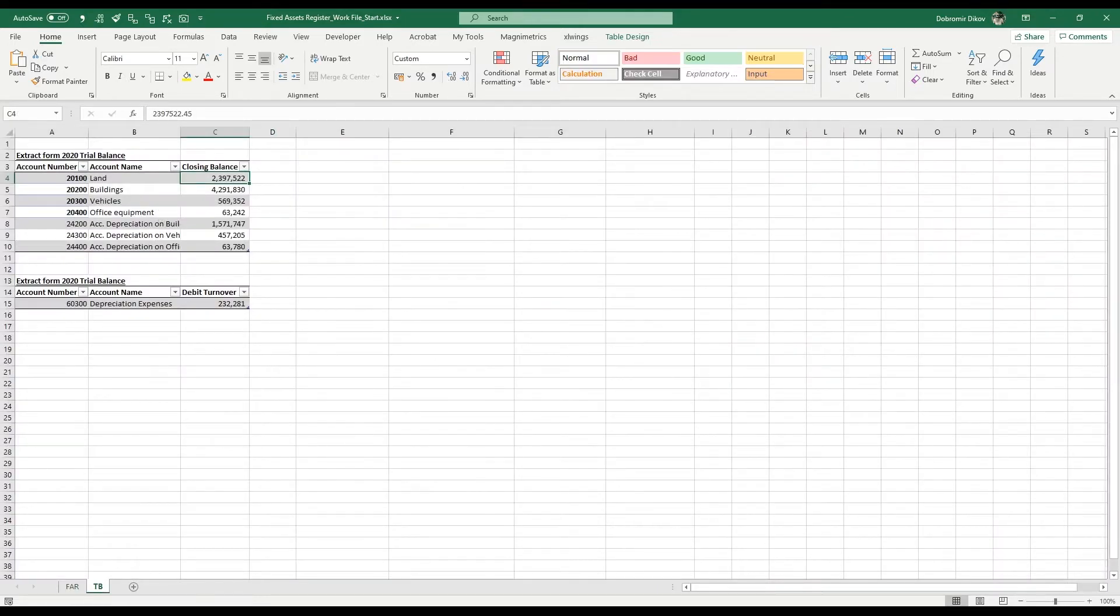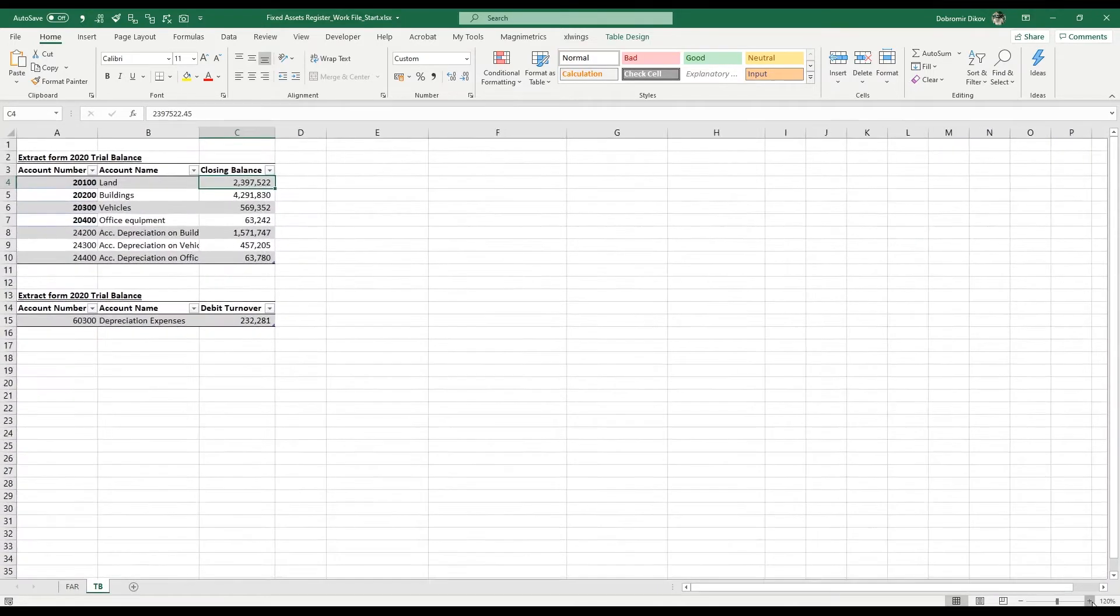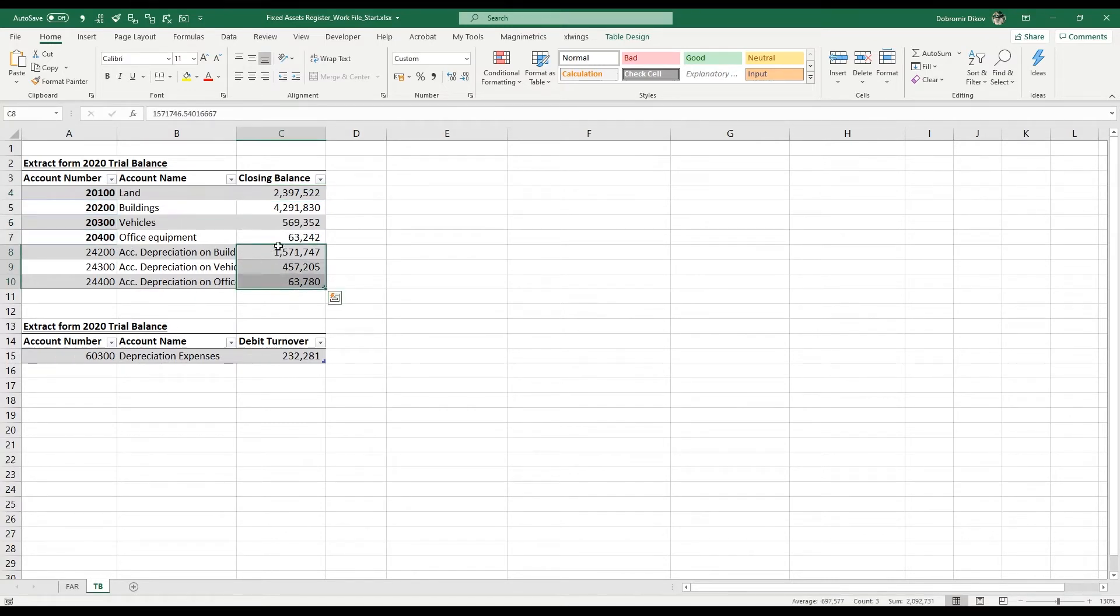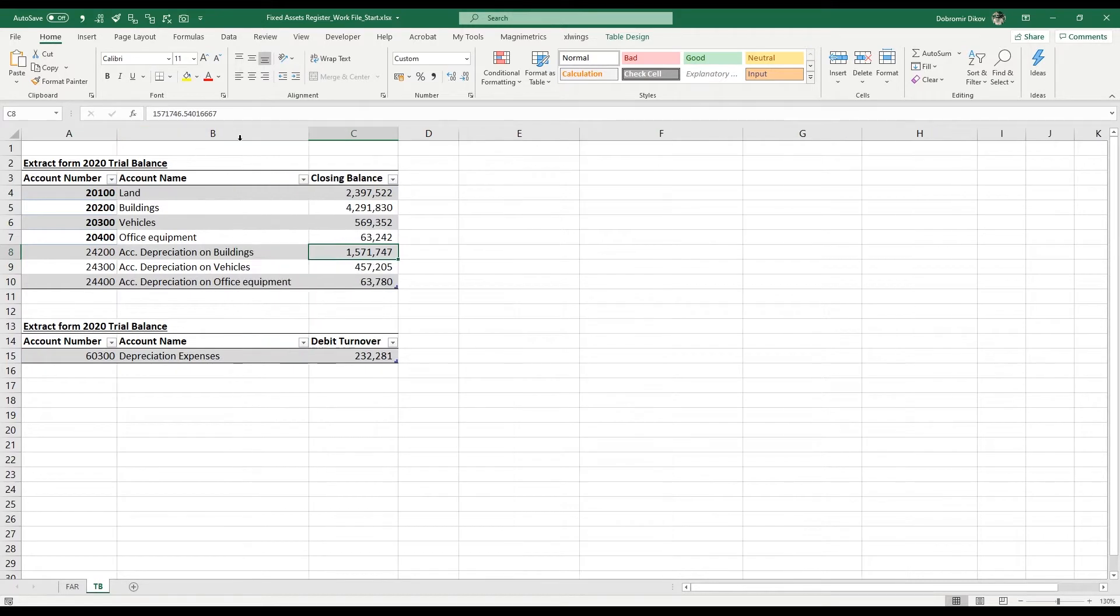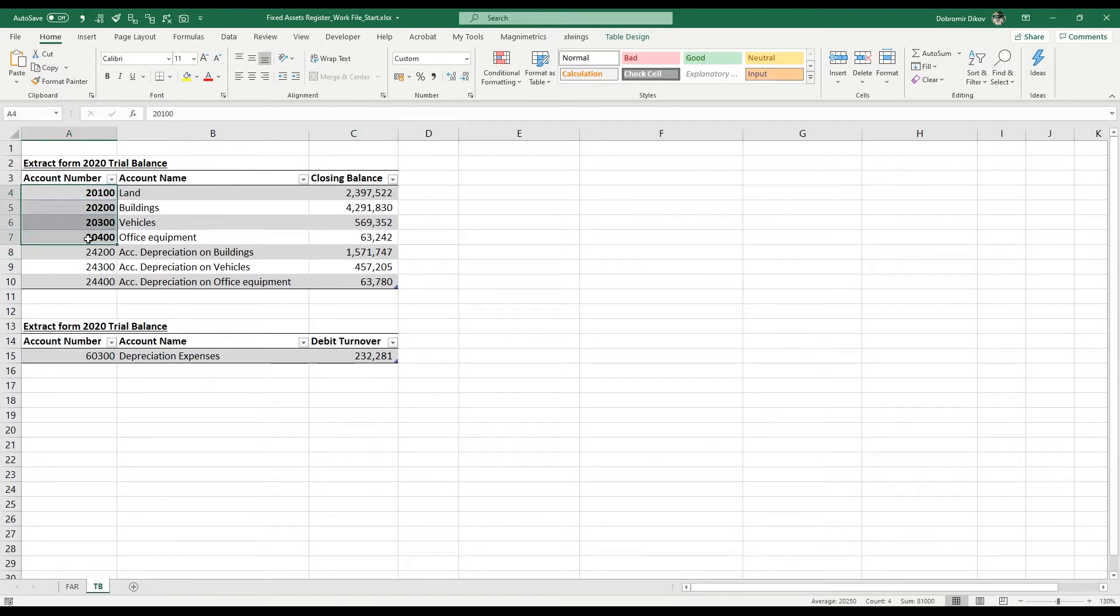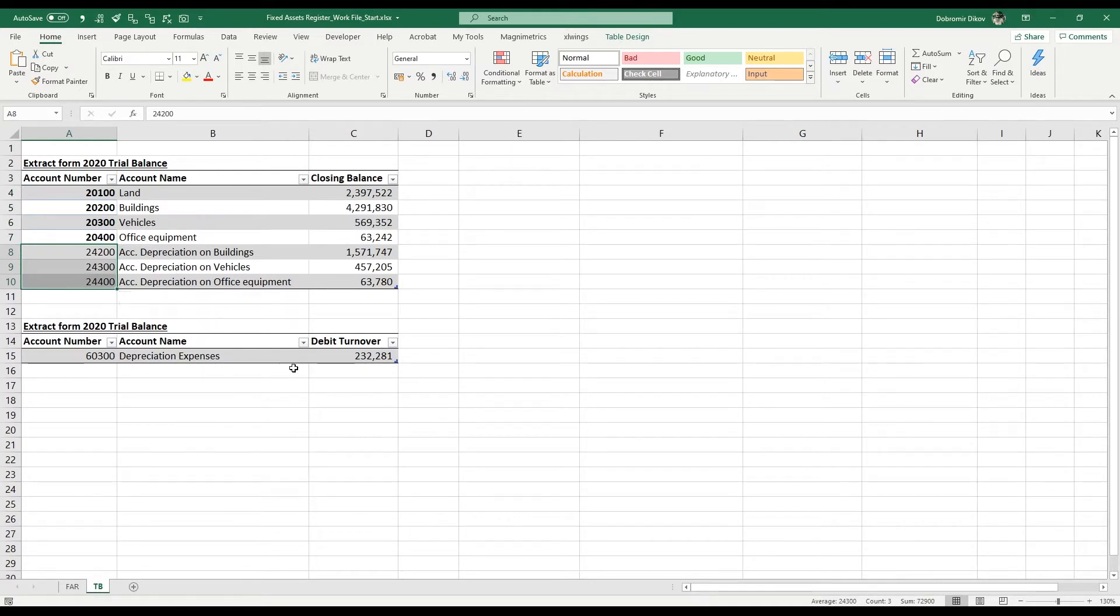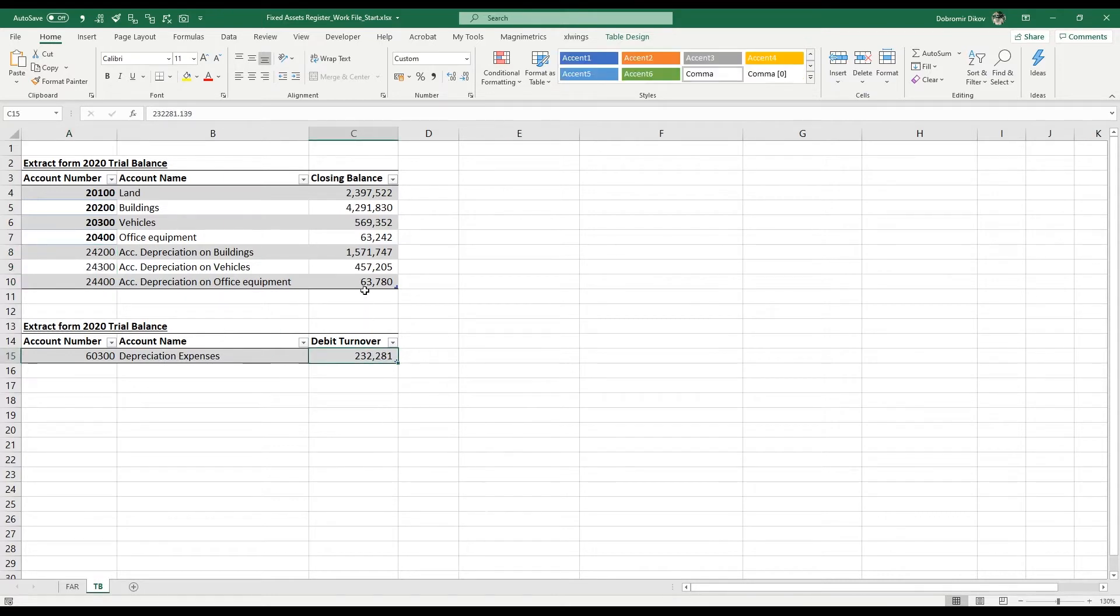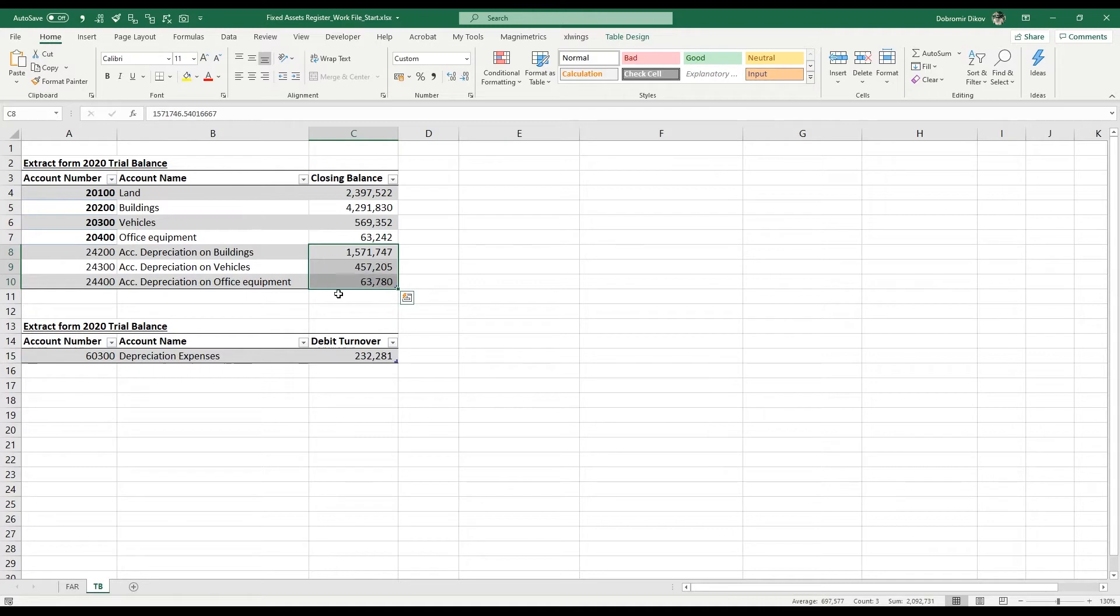The other thing we have in this file is an excerpt from our trial balance where we have the closing balance of the accounts. Remember that those here are positive but they're actually negative accounts, so this is a credit closing balance and this is a debit closing balance. Those accounts minus those accounts will give us the net book value that would go into the financial statement. We also have the debit turnover of the depreciation expenses - this is the expense account that goes into your income statement.